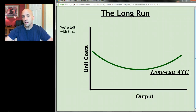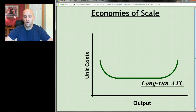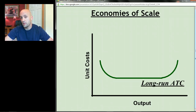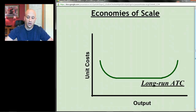Now let's take that long run average total cost curve and talk about its different portions. You'll notice that it goes down, bottoms out, and goes back up.